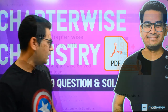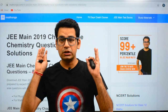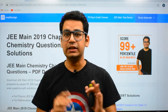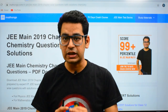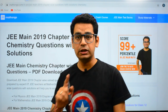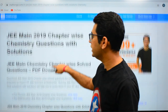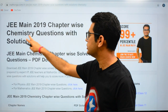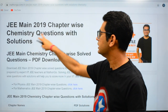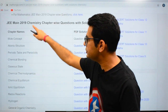Let me show you where you will get it. As you can see on the back of my screen, this is where you will get all the things available. The link is in the description. A page will open like this which will say JEE Main 2019 chapter-wise chemistry questions. As you can see, all the chapters are listed.